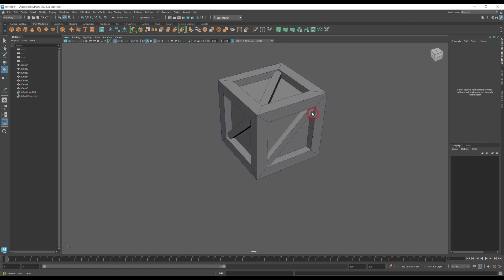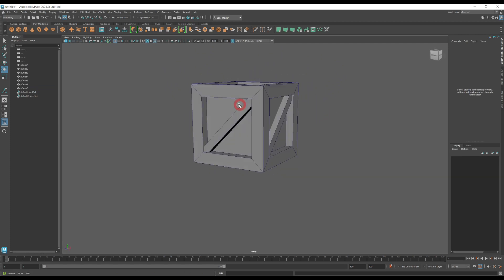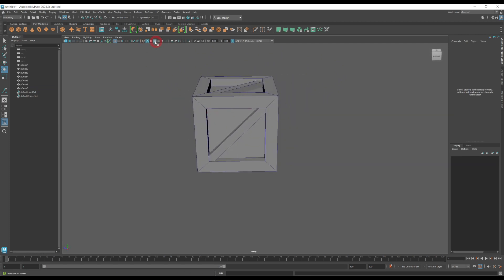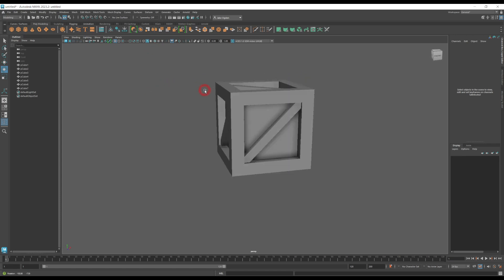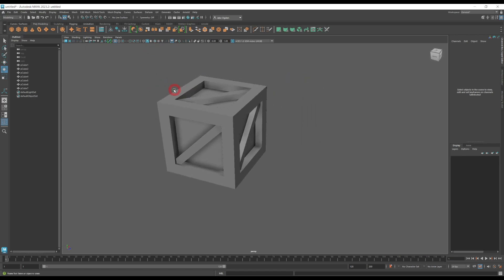We can see the crate is looking nice. I'll preview it with shading on — this is looking good to me.